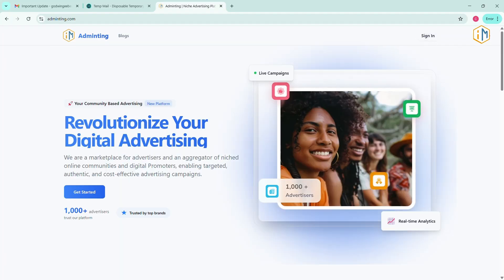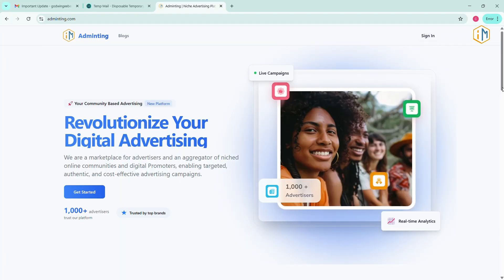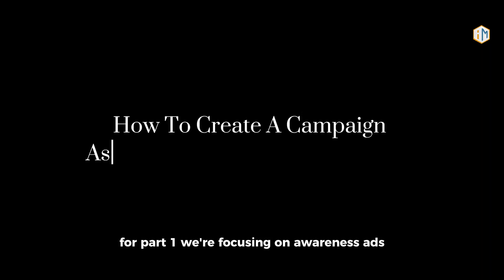Welcome to Adminting, the smarter way to advertise and connect with your audience. In this guide, I'll walk you through how to create a campaign as an advertiser.